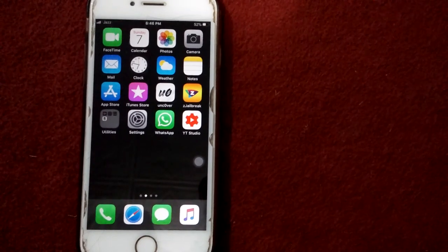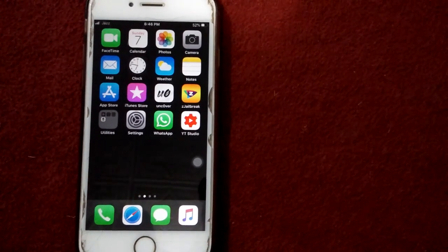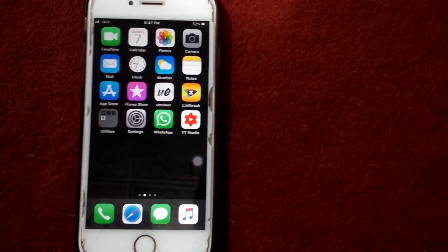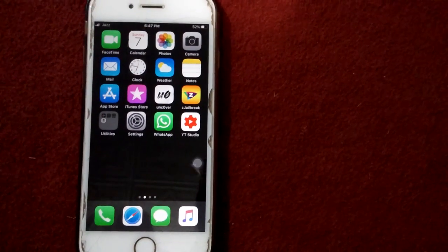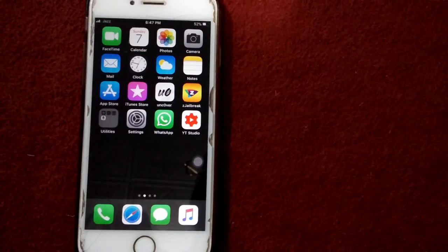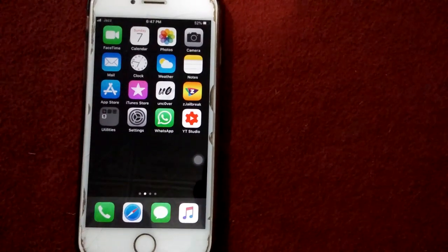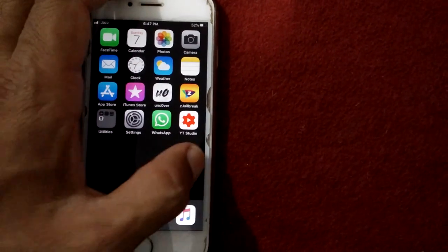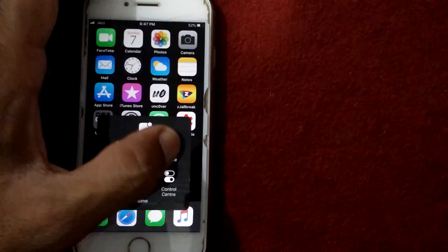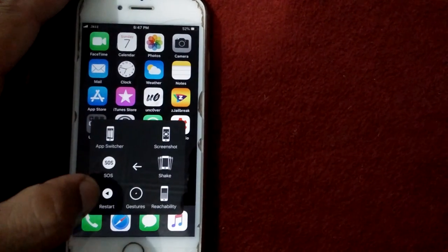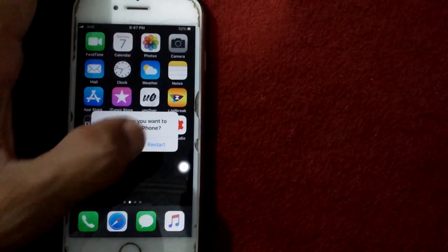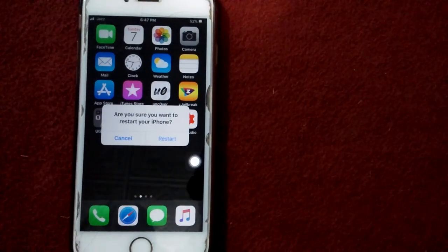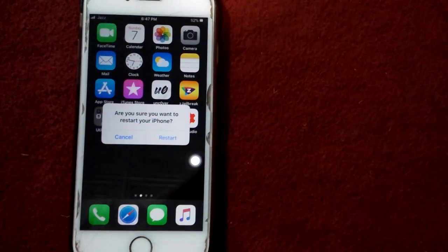Let's go to the solutions. Solution number one: soft restart your iPhone. Tap on device, tap on more, tap restart, and tap again restart to confirm your action.